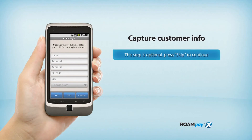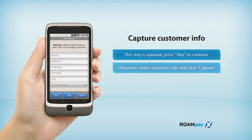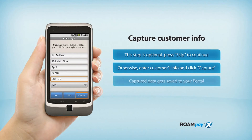You also have the option to capture customer info. If you don't want to capture any data, just press Skip to continue. Otherwise, enter the customer's info and click Capture. Captured data gets saved to your portal.